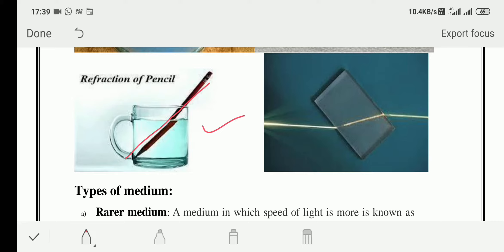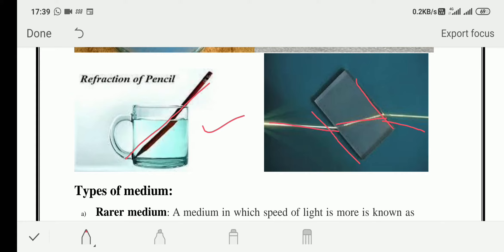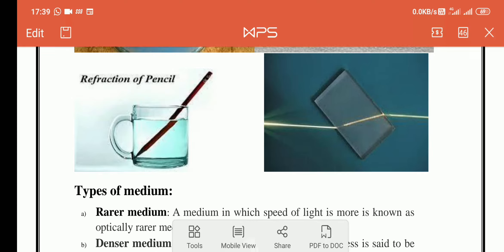The fourth example is refraction of light through a glass slab. Light first falls on the surface, enters the glass slab and changes direction, then strikes the second surface and changes direction again. This bending of light is called refraction of light.